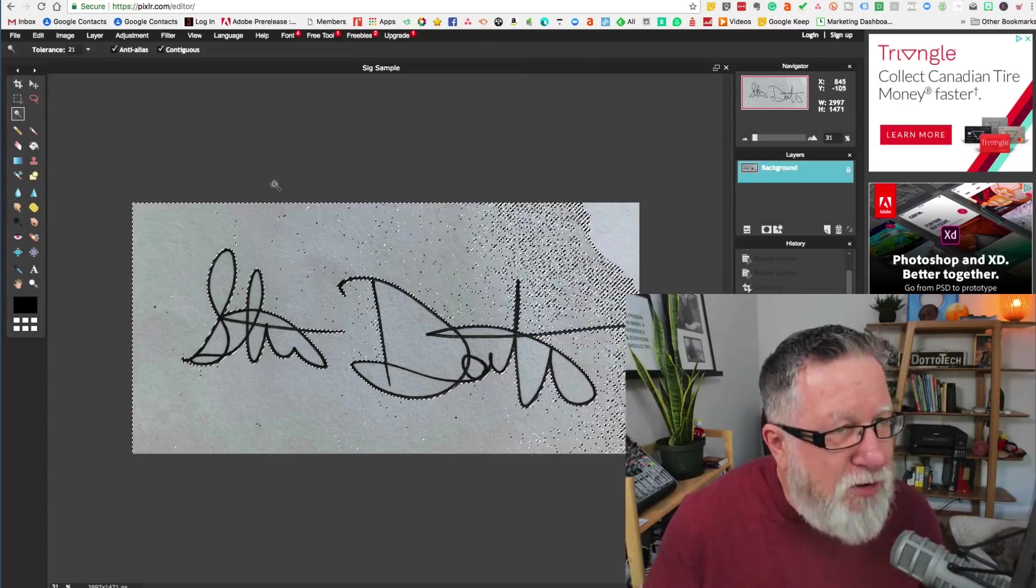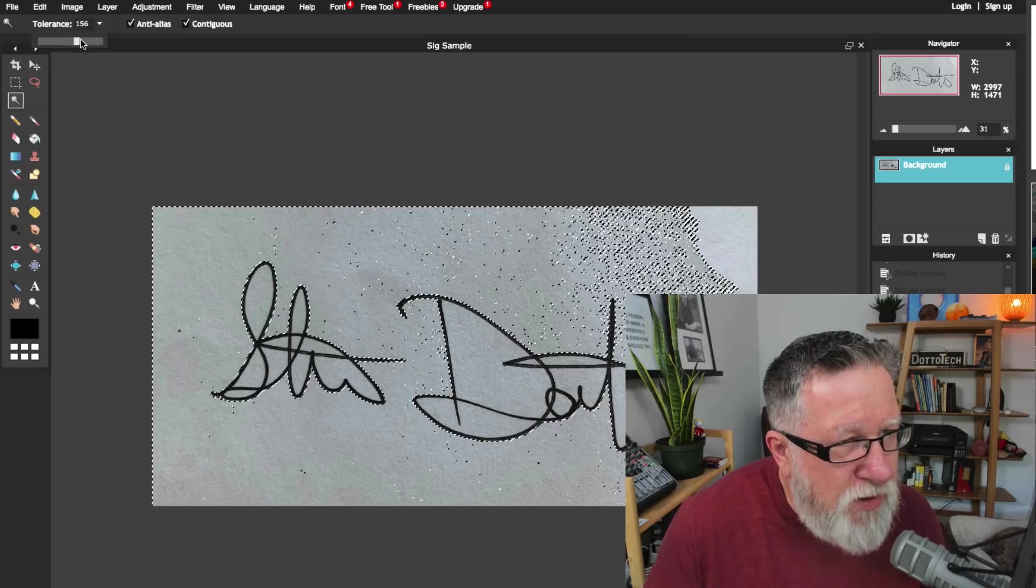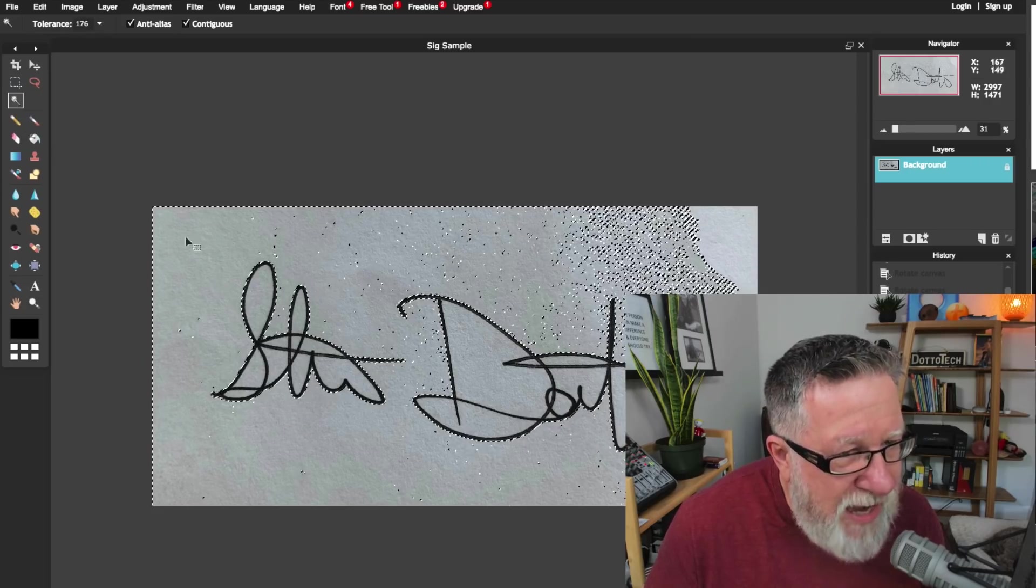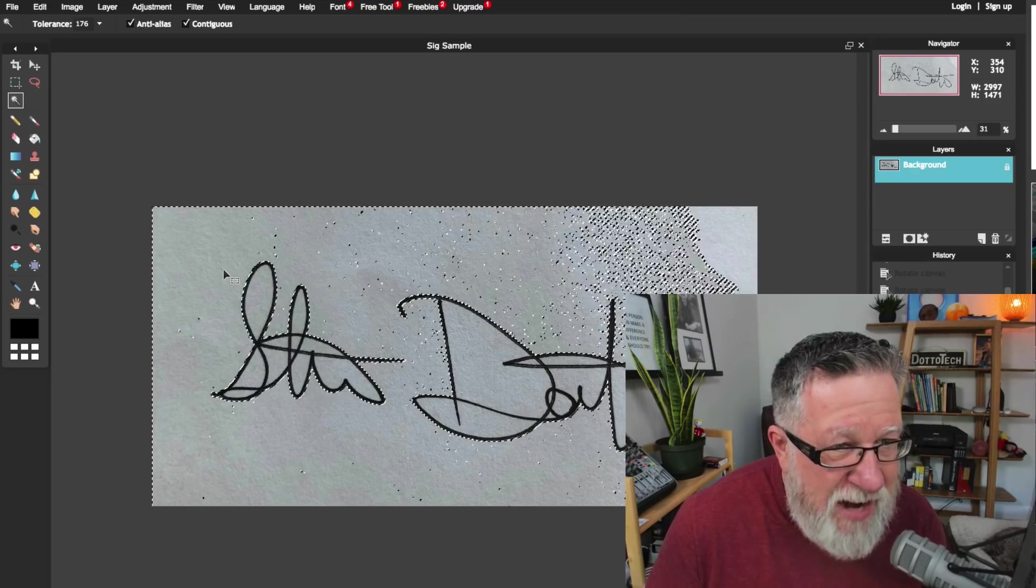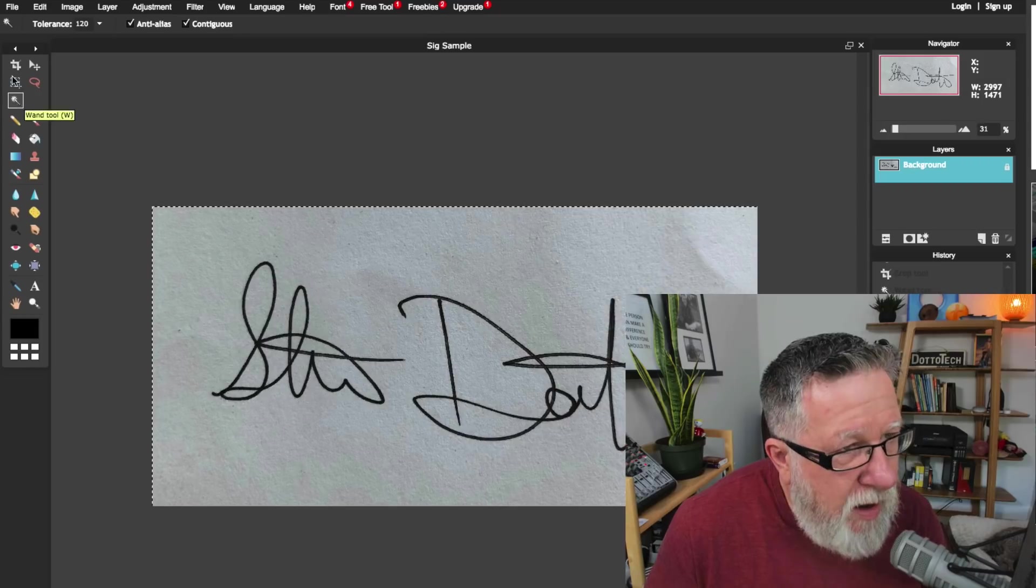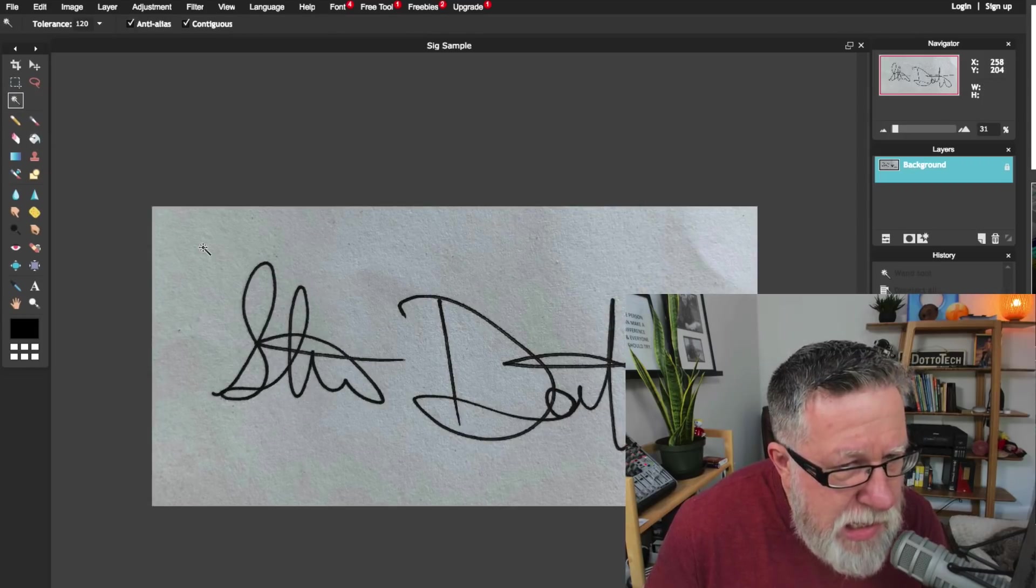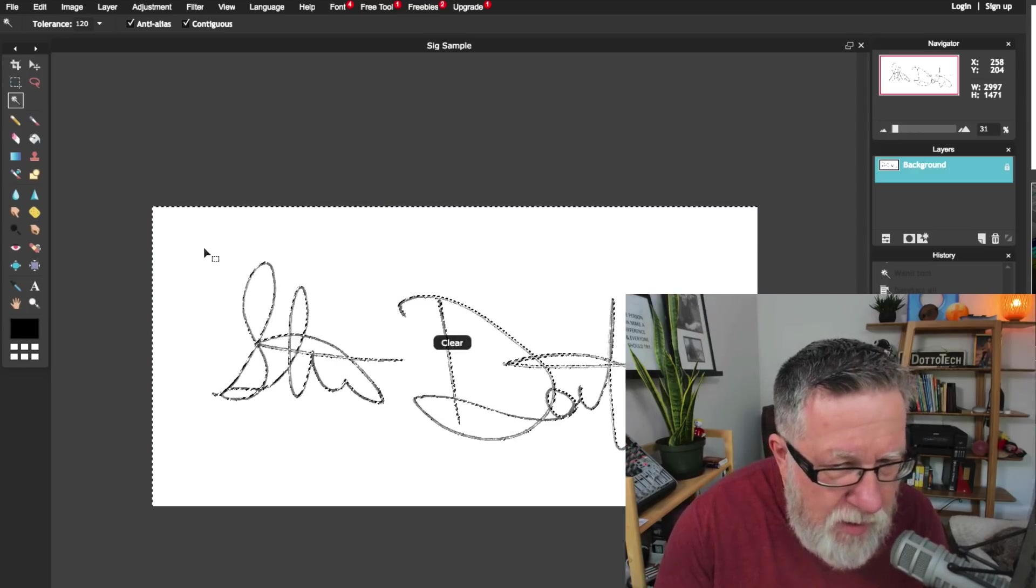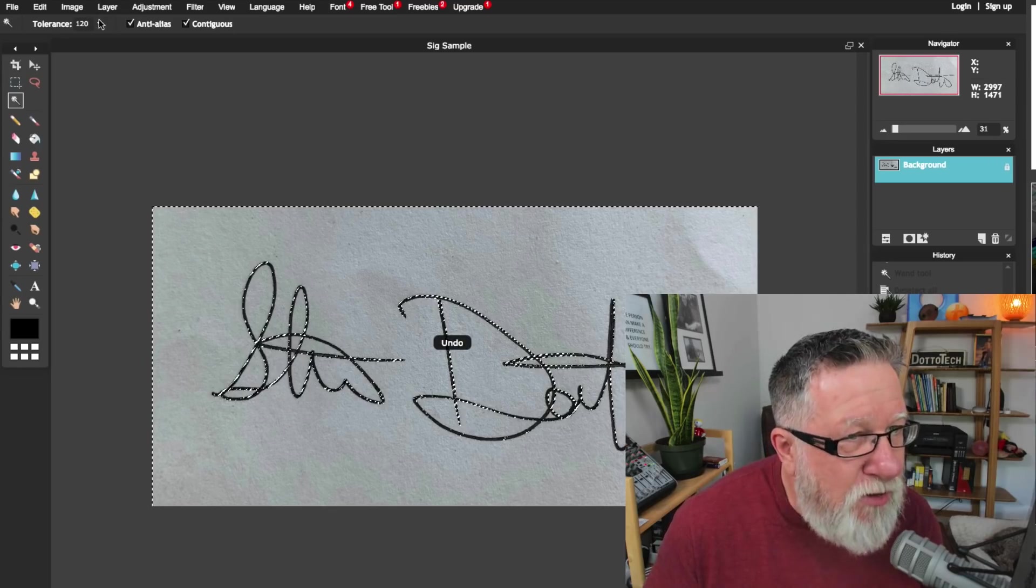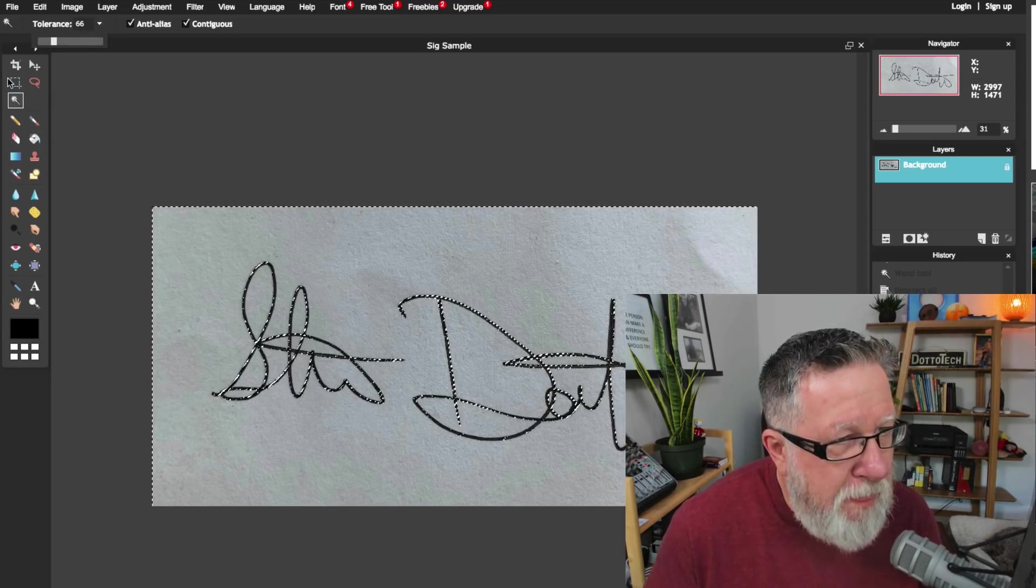Now they've got this magic wand tool which will select the similar color but it's not going to do a nice job of cleaning out this background because there are too many variations in the color. But there's a way to do it. See here you have the tolerance? If we turn up the tolerance of this and then reuse that tool, that magic wand tool and click again, it's going to find all the color that's even close to being similar on the outside here. You have to play with it a bit to get the right mix. That looks pretty good.